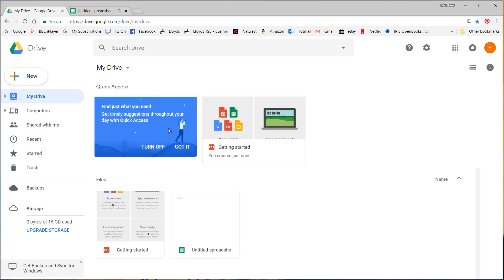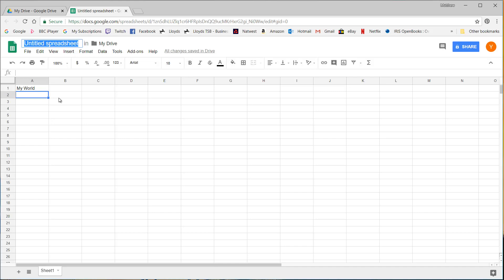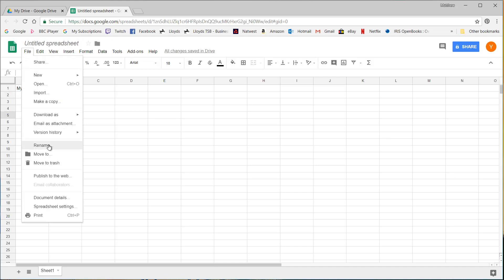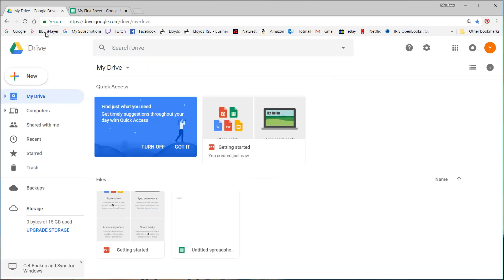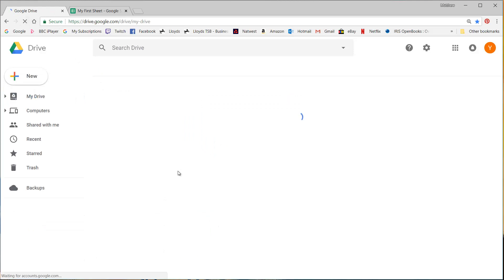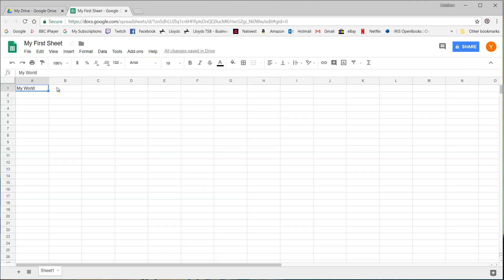At the moment it's called untitled spreadsheet. So to rename it you can either click up here or you can go into file and rename. So I'm going to call this my first sheet. And you'll notice if I refresh this page it's going to have updated that for me.